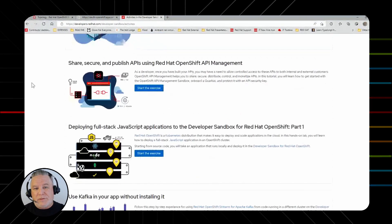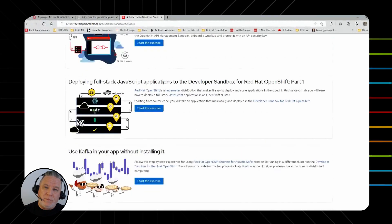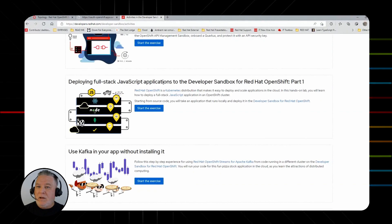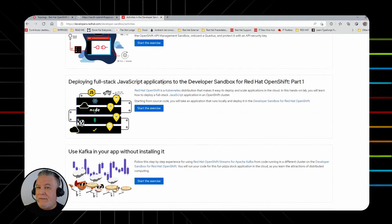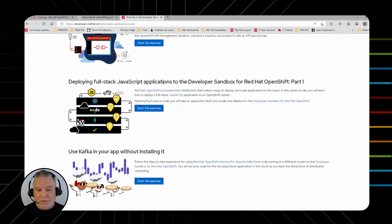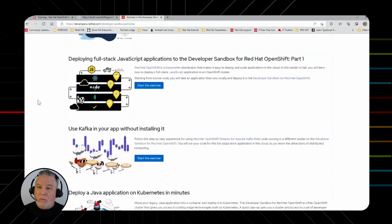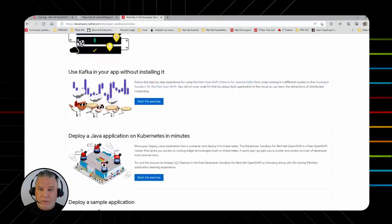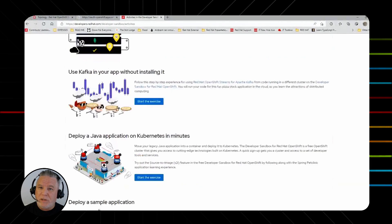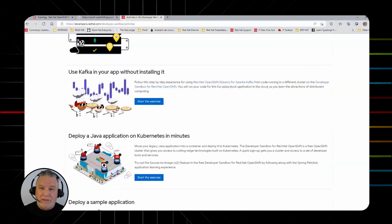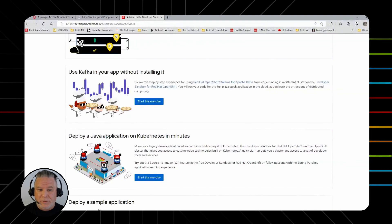The full stack JavaScript application is really cool because it's in three parts and goes all the way through to eventually where you have a database running inside your OpenShift cluster. Here's one on how to use Kafka. We offer a managed Kafka instance for you for free. It runs for 48 hours. You can create the instance and then attach to it and use it inside your cluster.